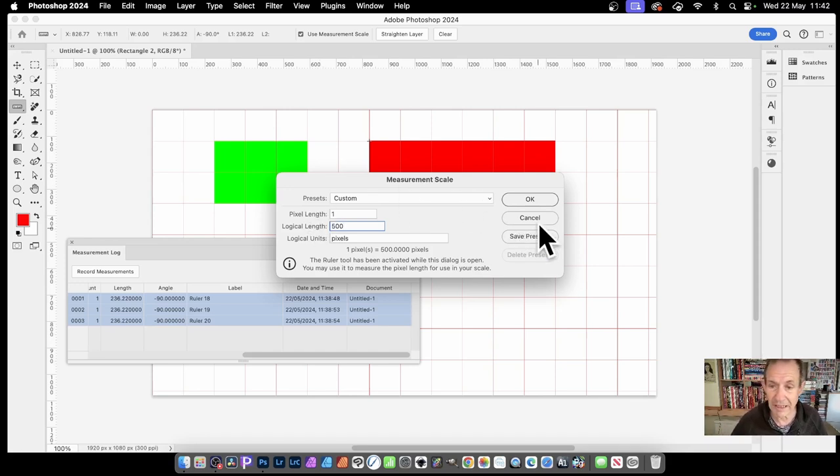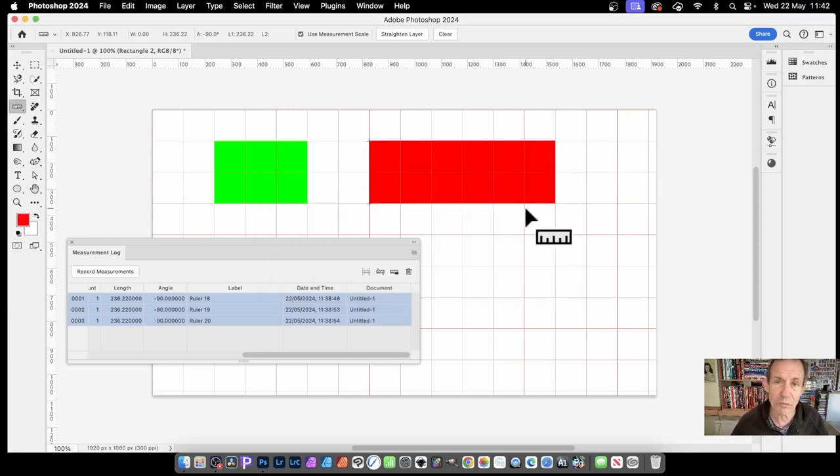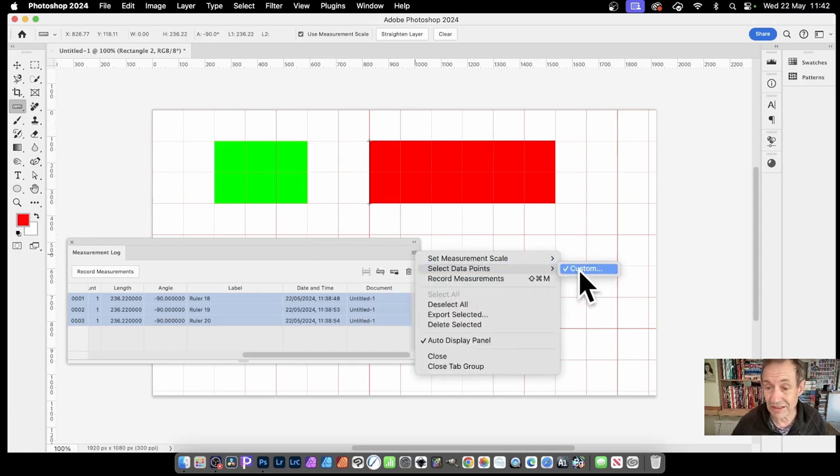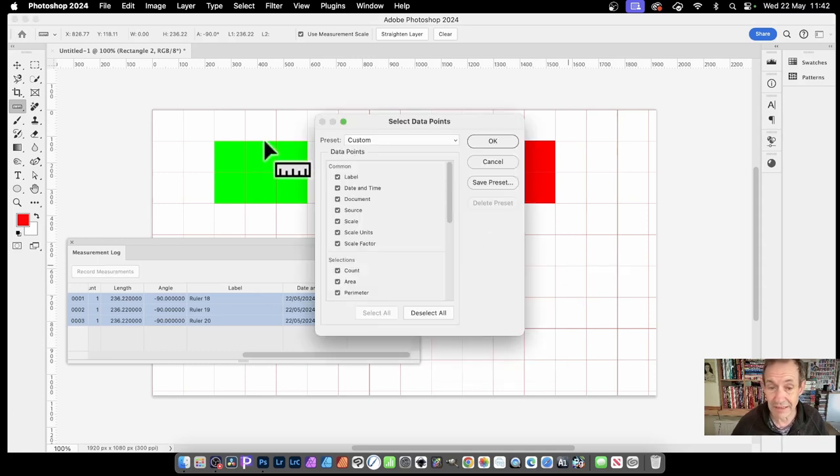But I want to keep it as before, just one to one. You could also click here and set select data points custom. So click that.